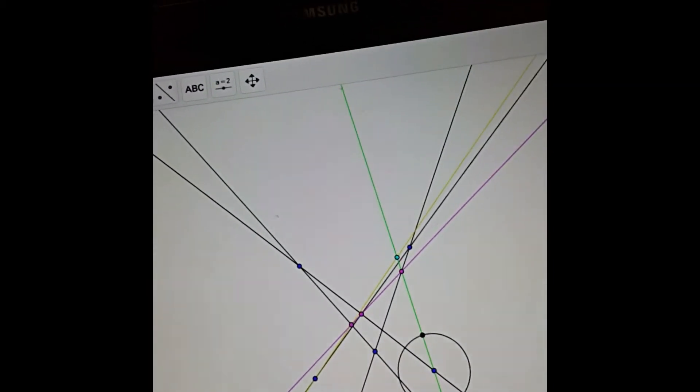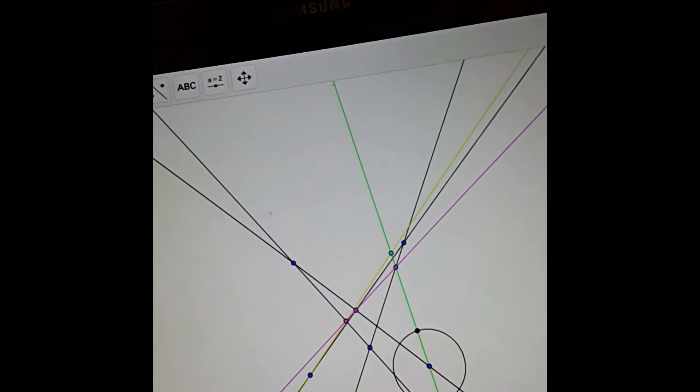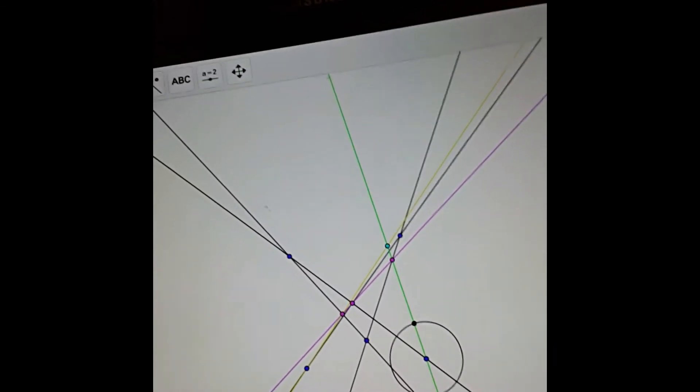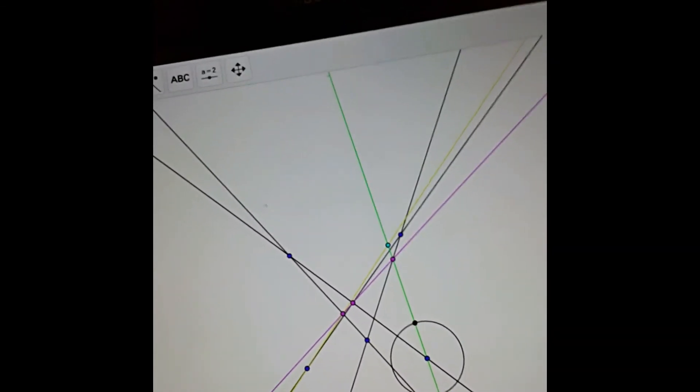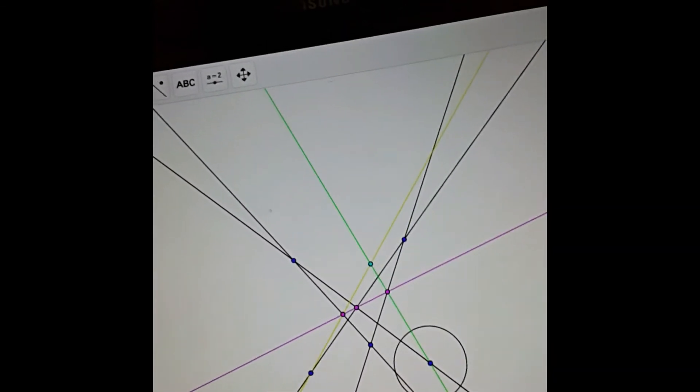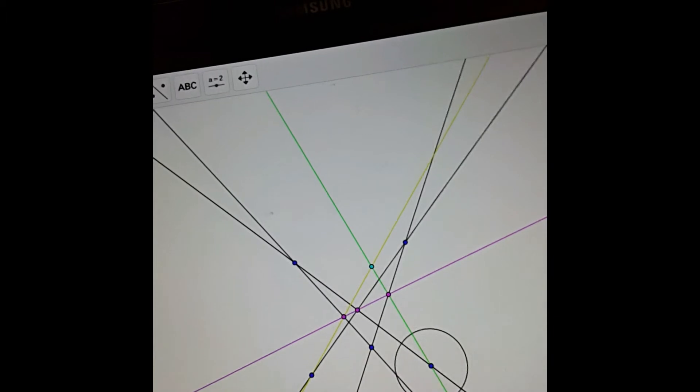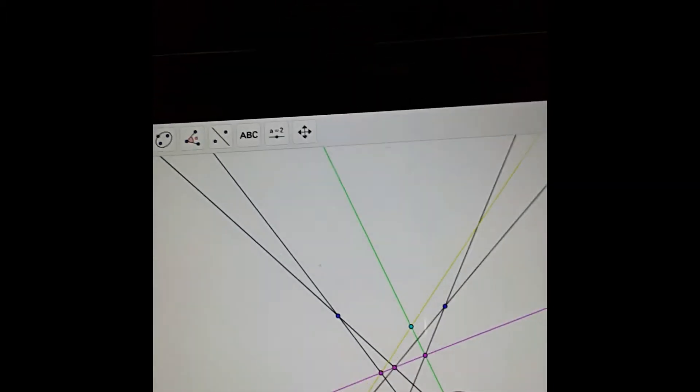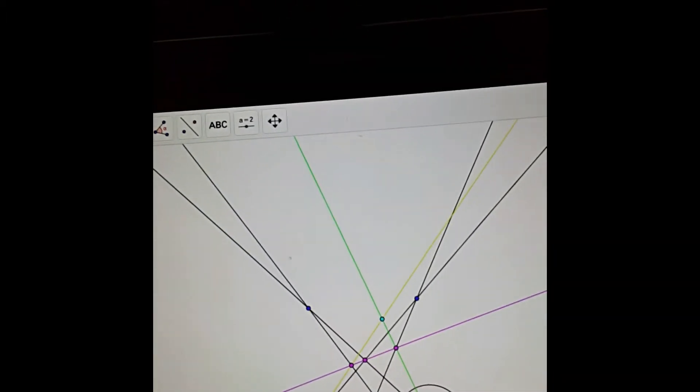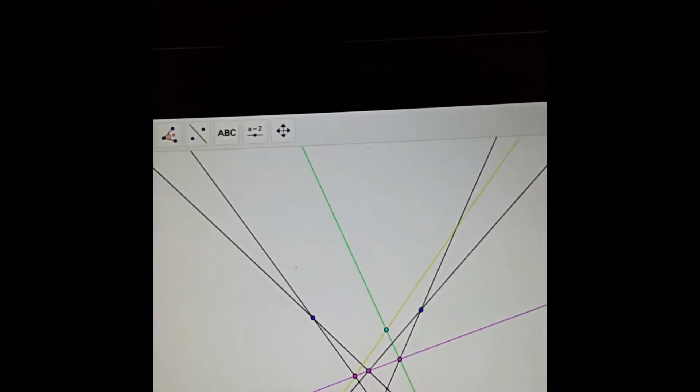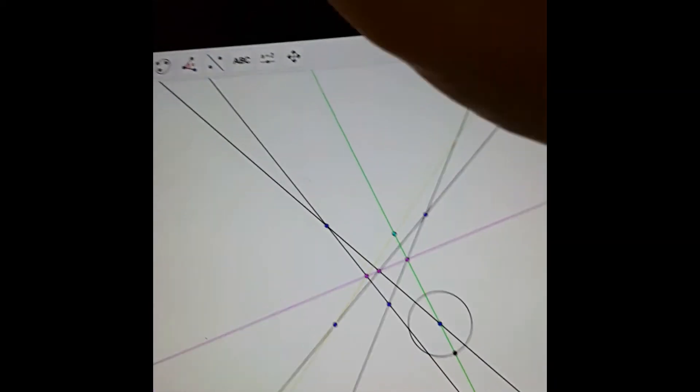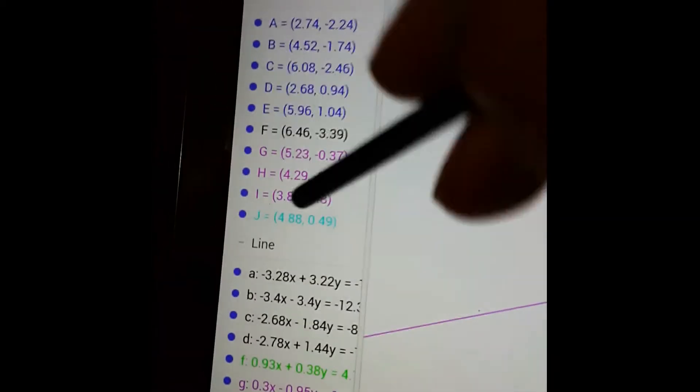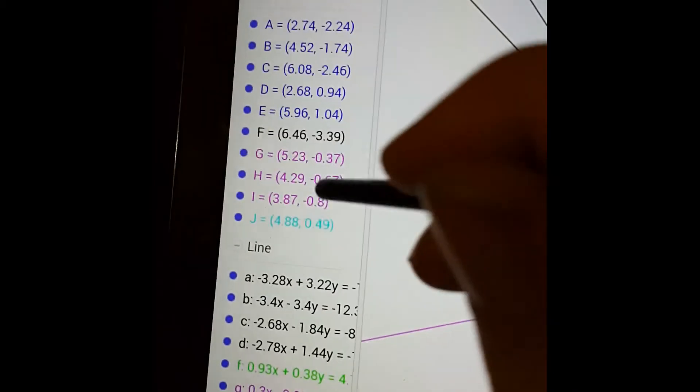So now the construction's pretty much finished. All we have to do is vary the green line's position and find out how this point varies and it will sweep out a conic. So we can do that using this trace function here.